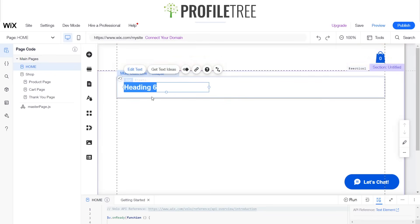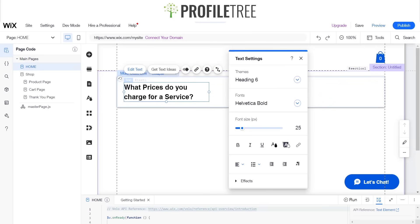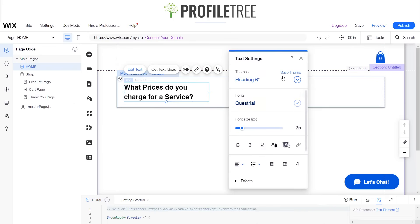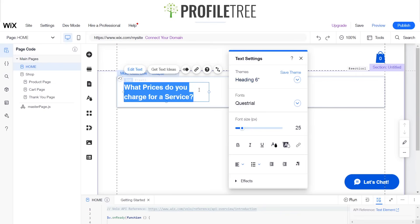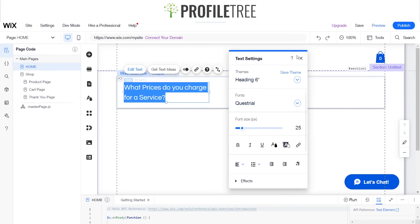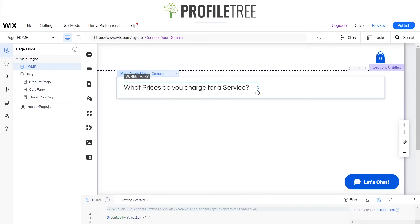We'll go ahead and place the text in. A good thing about this is you can also drag it to size. So, what prices do you charge for a service?